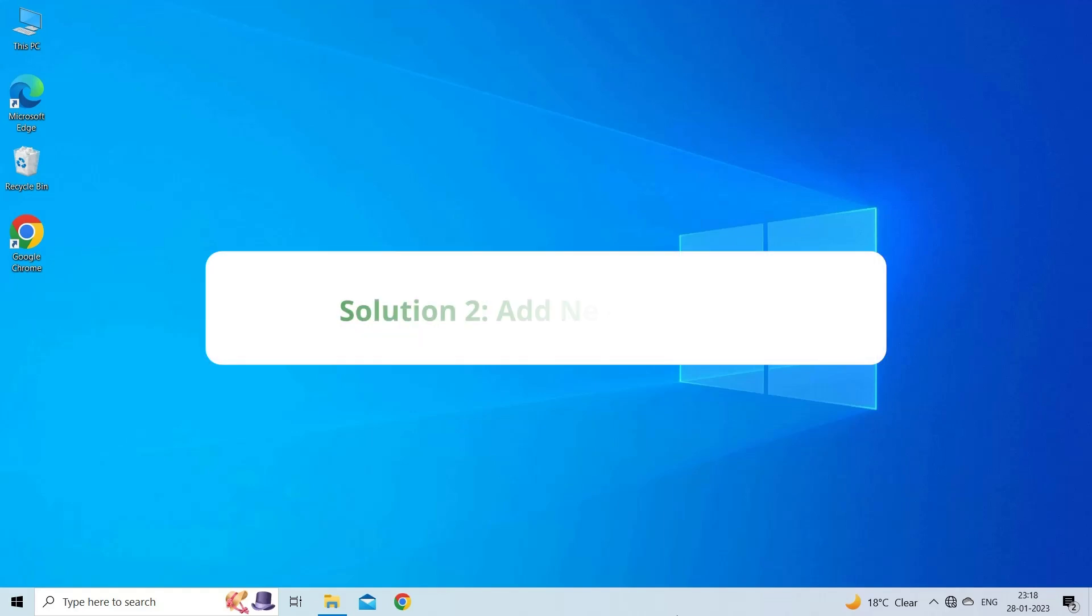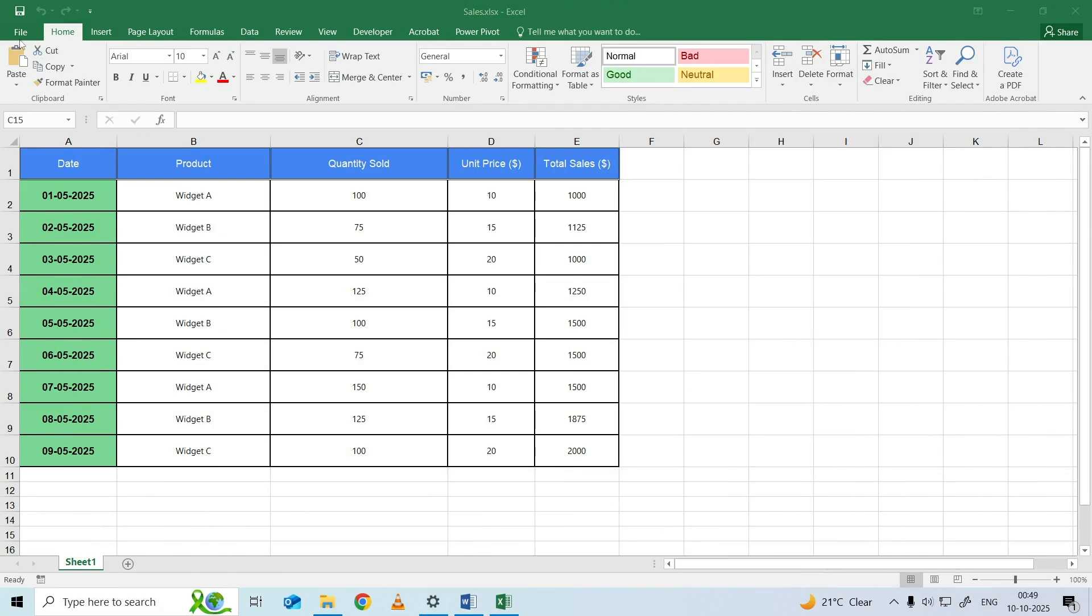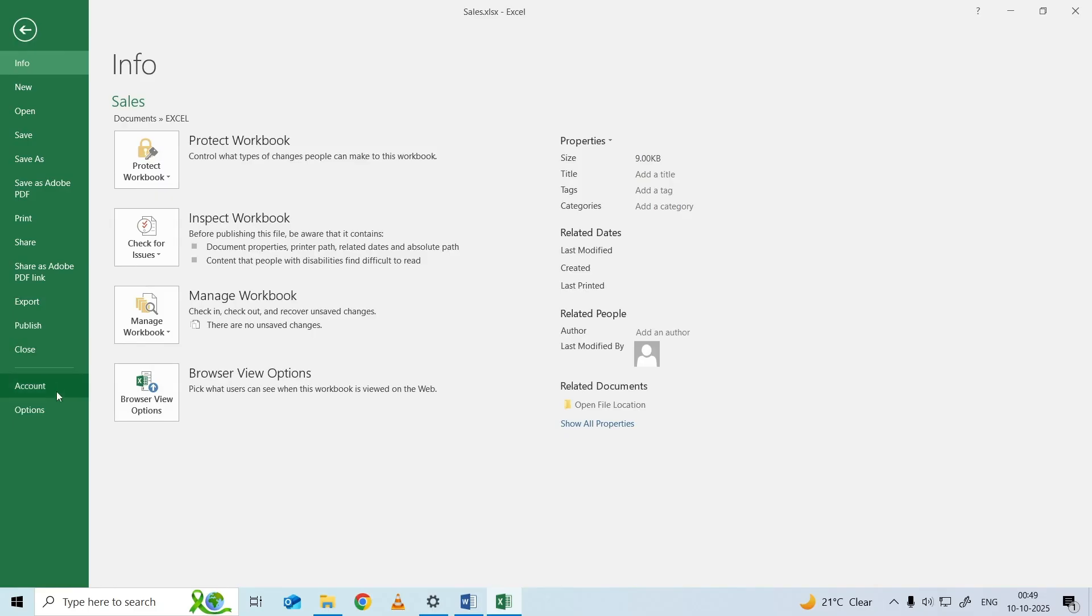Solution 2: Add New Location. The next solution you can try is to add a new location. This step will be helpful if the error is being caused due to one of the installed plugins. To do so, open your Excel workbook, click on File, then click on Options.